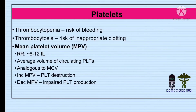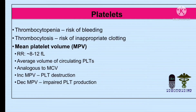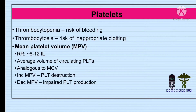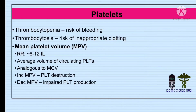In thrombocytopenia, when you have a lower number of platelets, the risk of bleeding increases. This is because thrombocytes have a main function in stopping bleeding. When there are no platelets, the chances of bleeding increase. In thrombocytosis, there is an increased number of platelets, which raises the risk of inappropriate clotting, leading to embolism and thrombus formation.